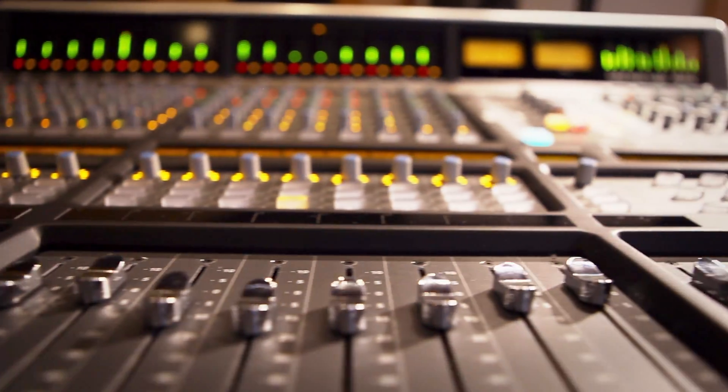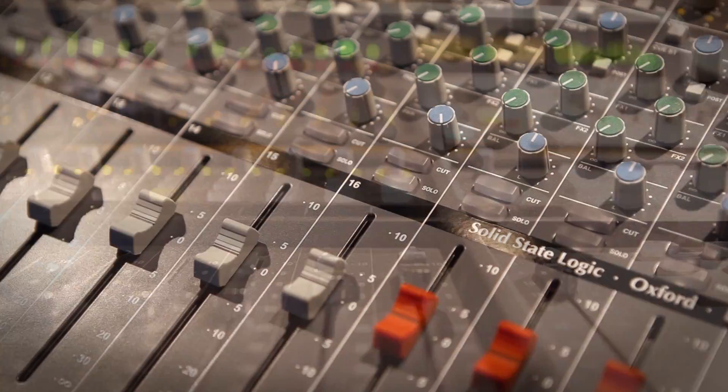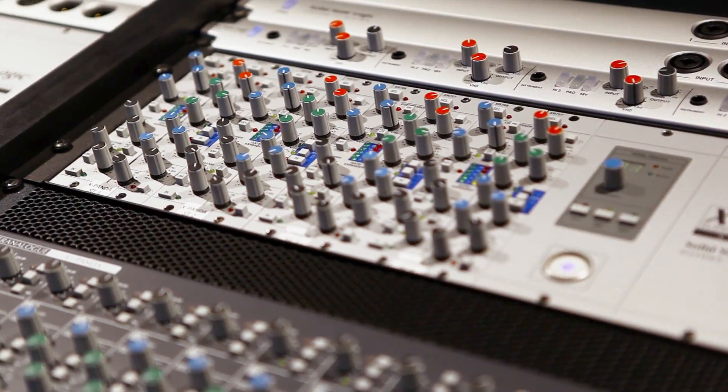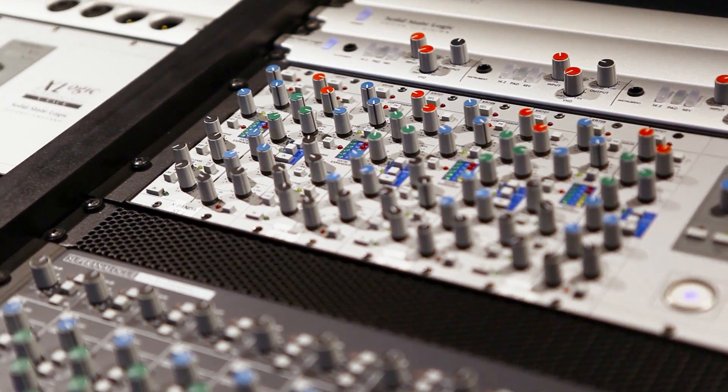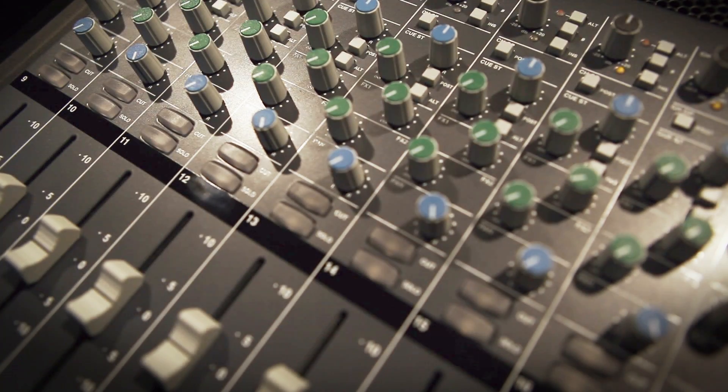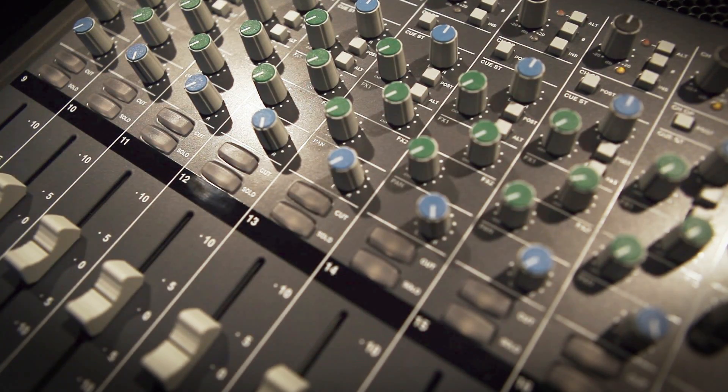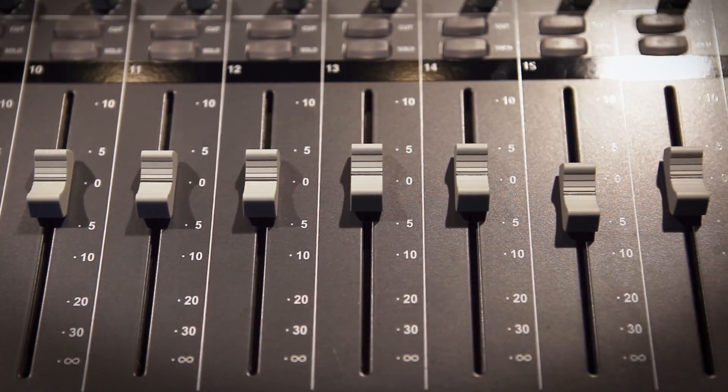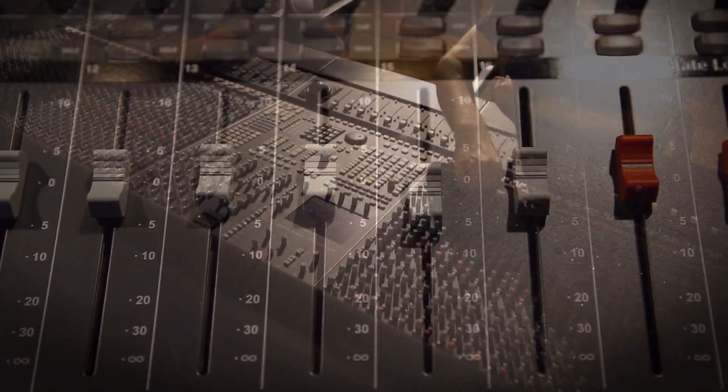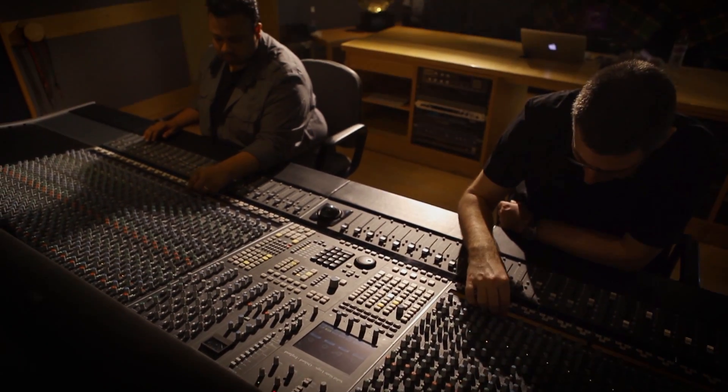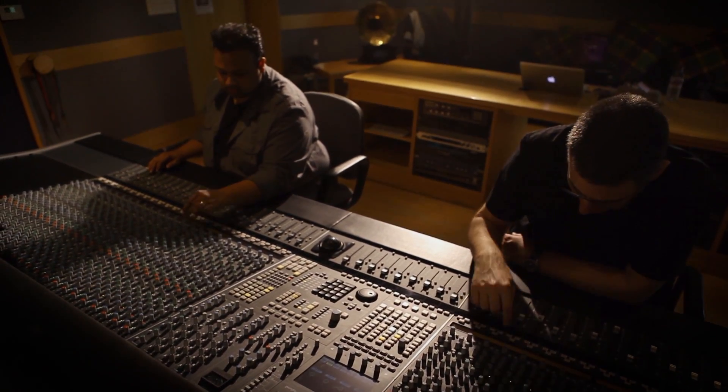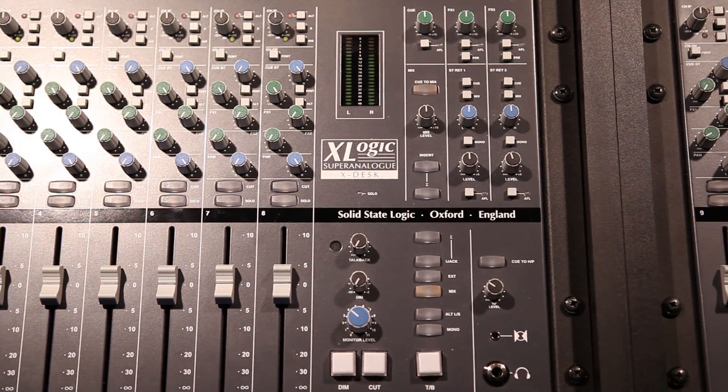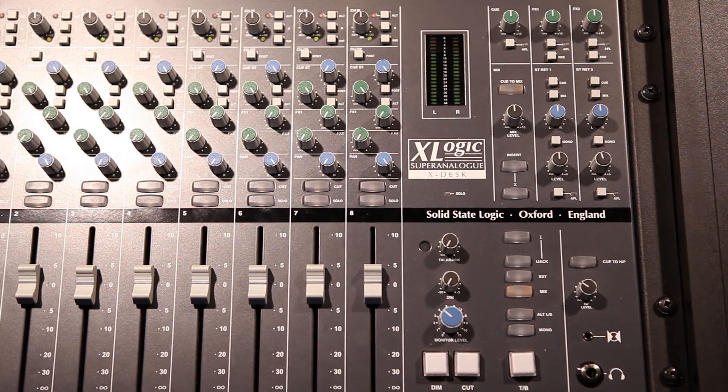While we recognize that you can do great sounding work inside your computer, here at SSL we believe there is something special about bringing a mix together in the analog domain, and in this video we'll look at a few of the different strategies we think you should consider if you're thinking about breaking out of the confines of the in-the-box world.